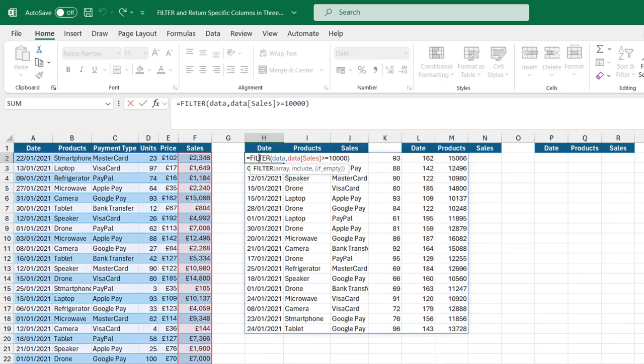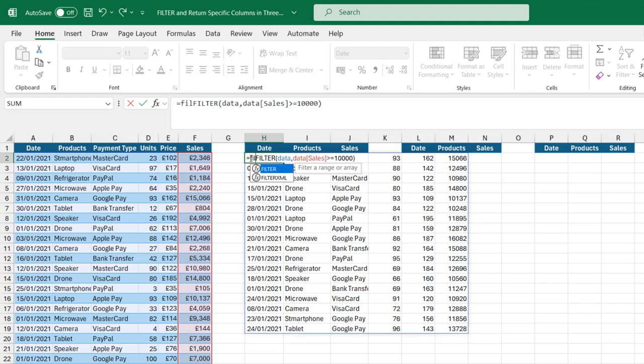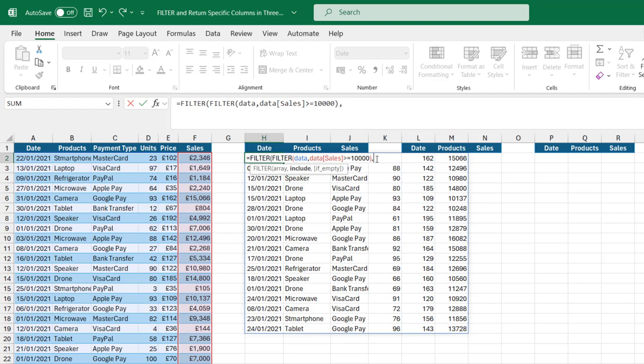I'm going to come to the top cell and type in the second filter after the equal sign. I'm going to come here and put in a comma. For the include argument, we're going to use the concept of array constants. I'm going to open the column brackets. We are interested in the first two columns and the last column, the sixth column.